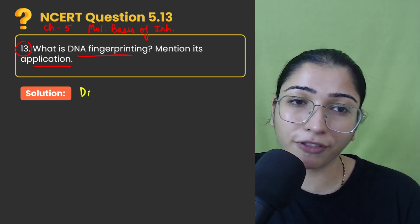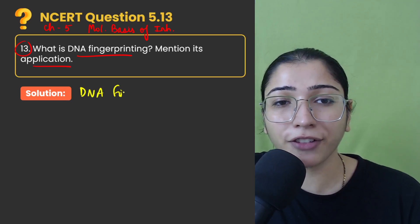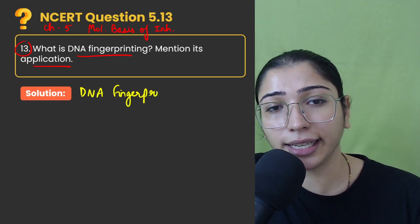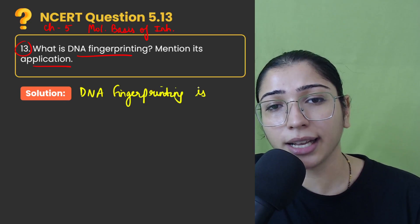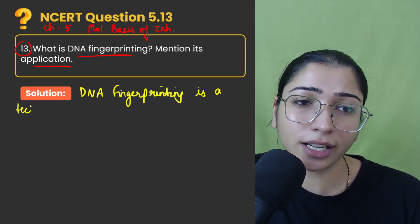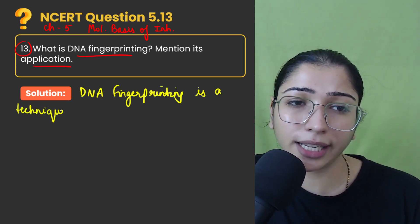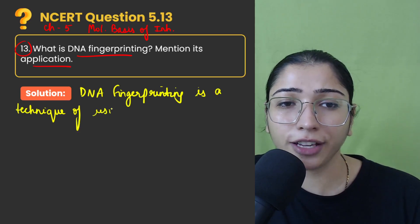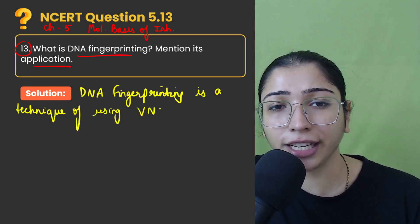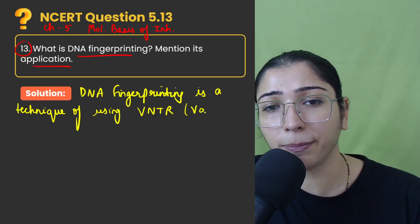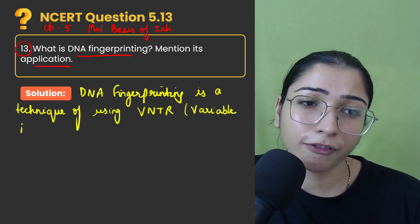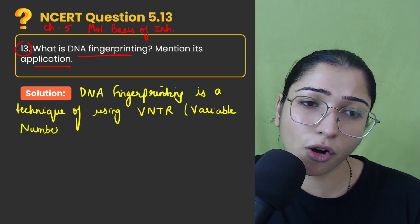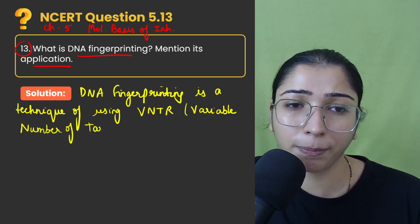So let's define DNA fingerprinting here. DNA fingerprinting is a technique of using VNTRs that is variable number of tandem repeats. These are specific sequences, variable number of tandem repeats.